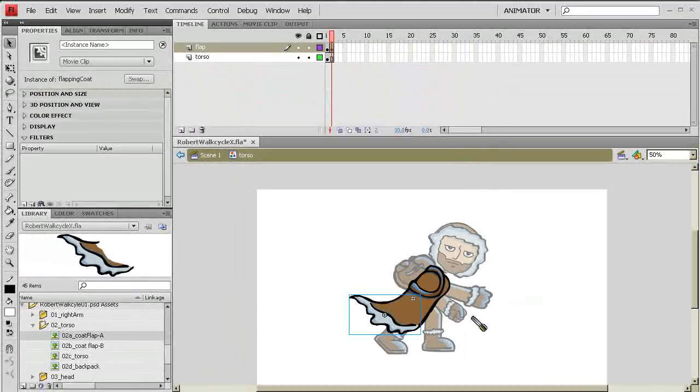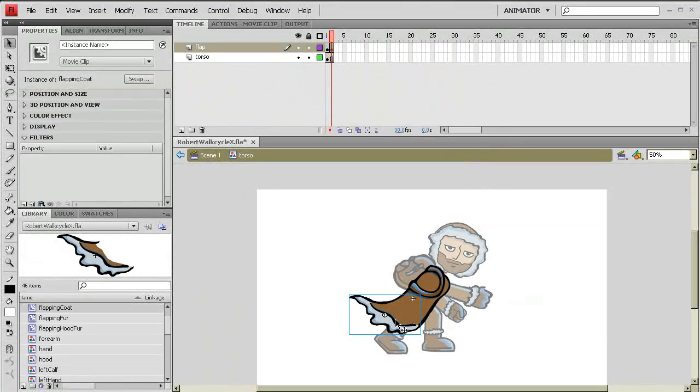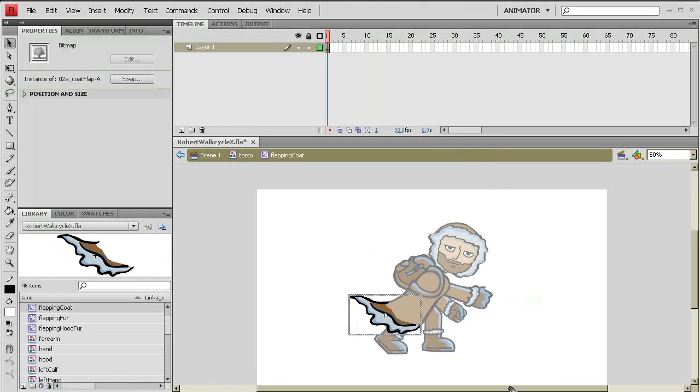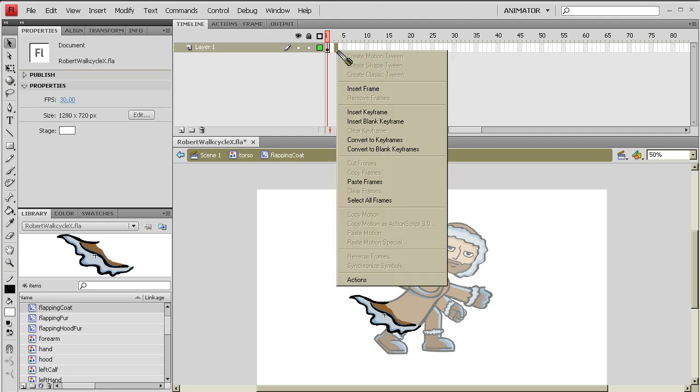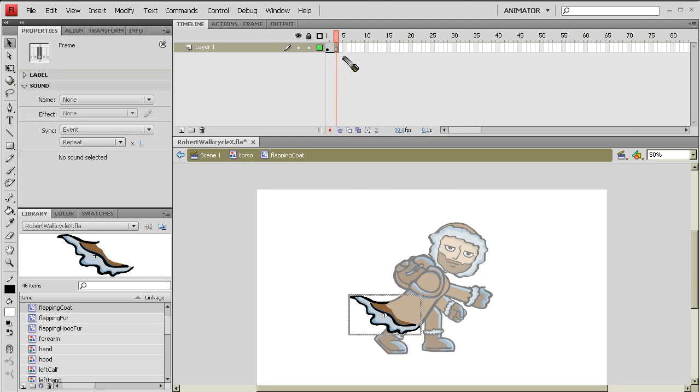Alright. Make the movie clip. I'm going to go into it. And I'm going to put my extra animation in there. So I want to put in three frames there. Insert frame.